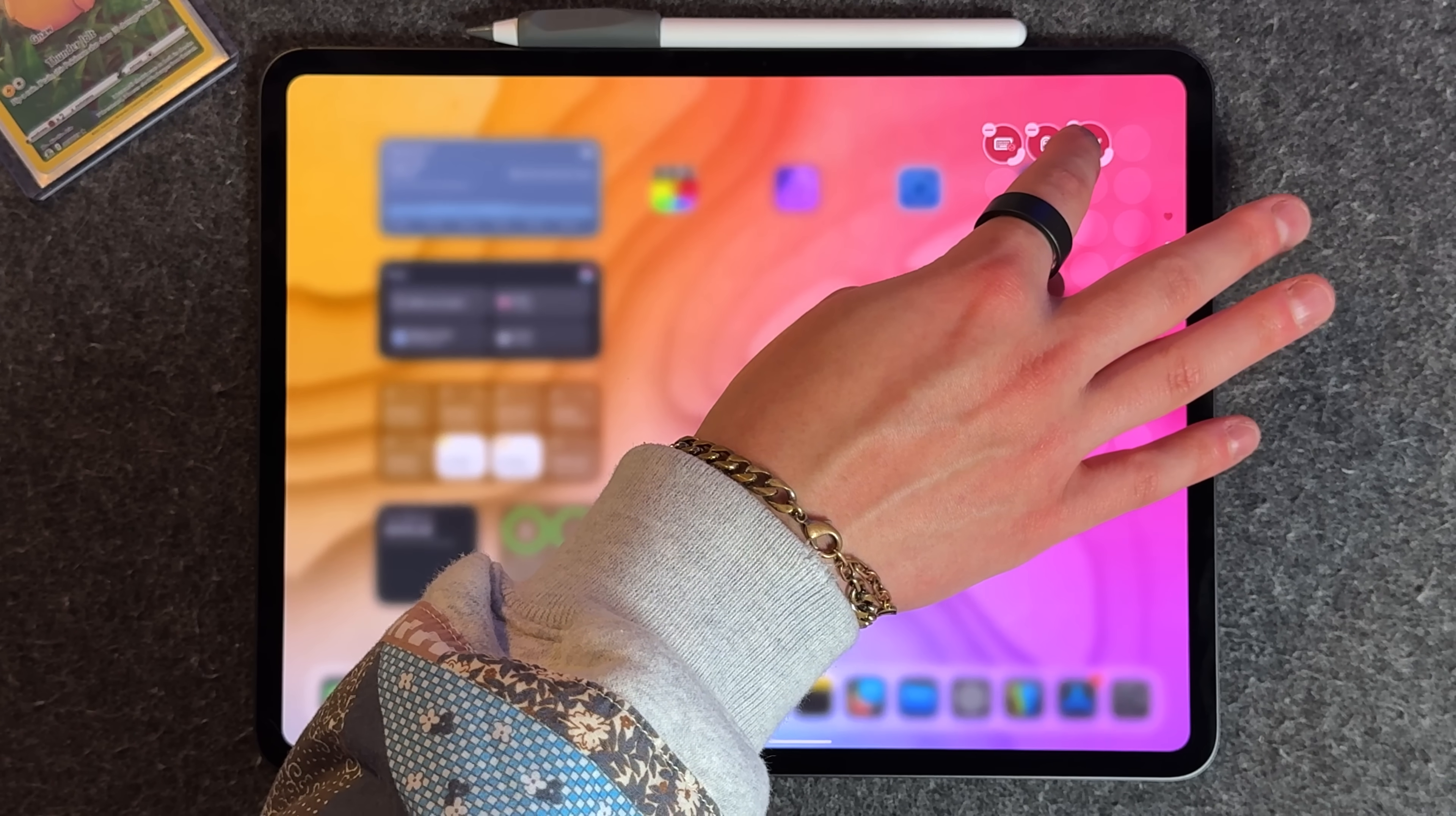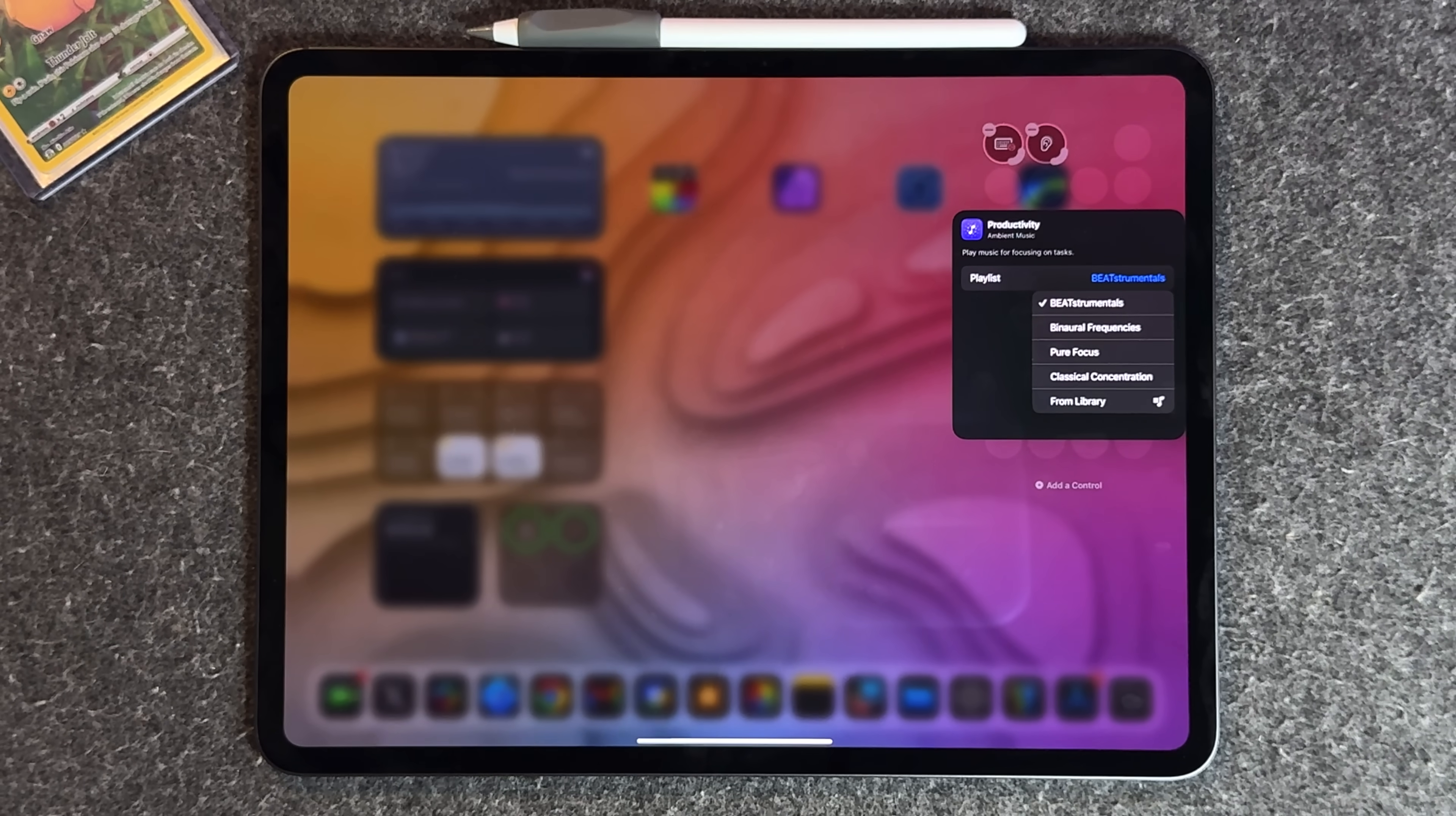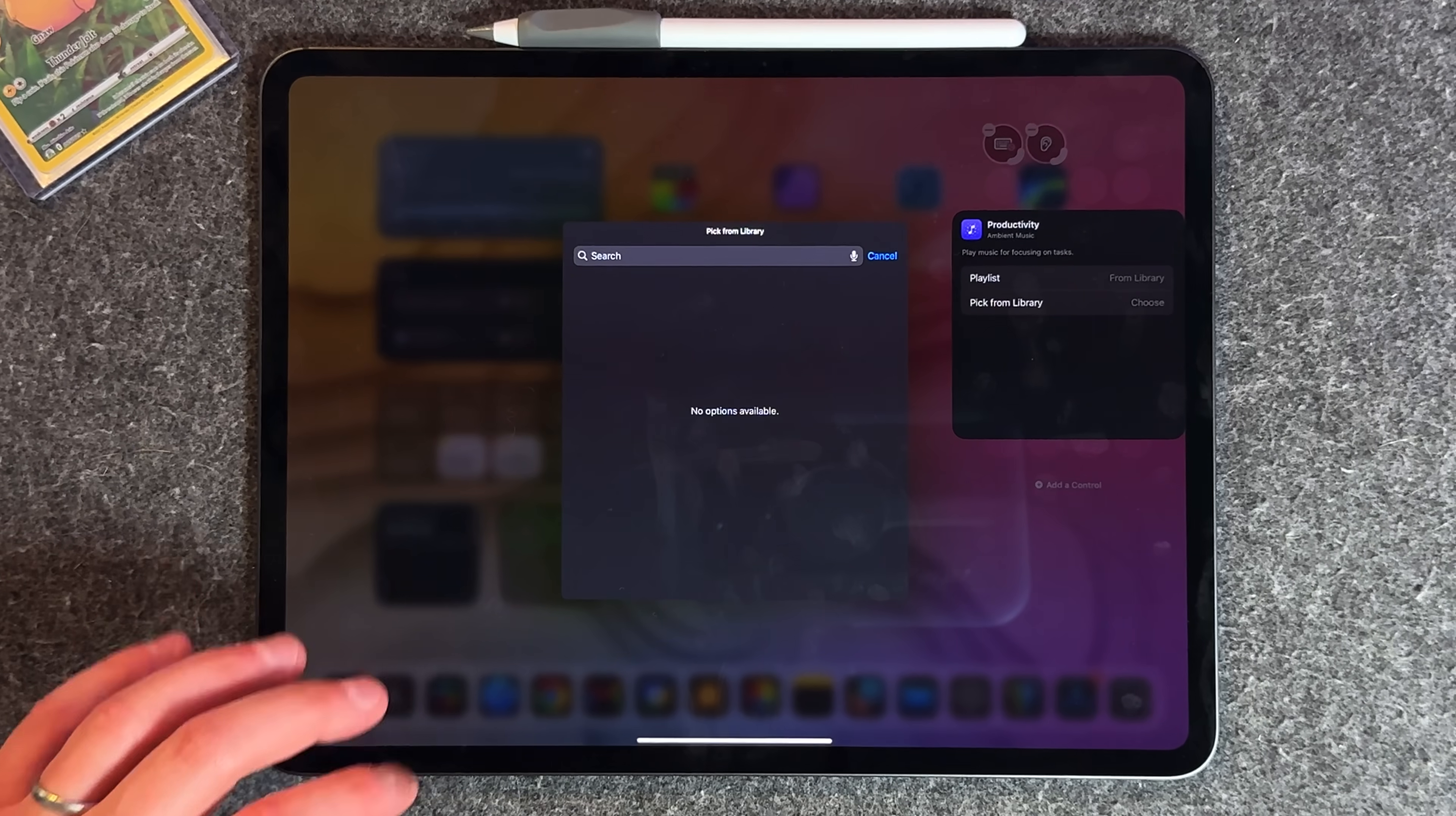If you hold one down, you can customize them further. You have playlists to choose from—beats for mental, pure focus, a couple others. You also have the ability to add from library. If you tap add from library, you can go into your Apple Music library and choose what songs are played here.